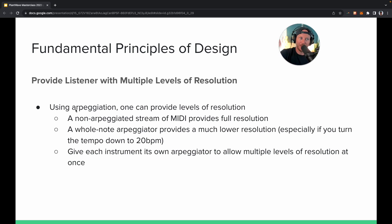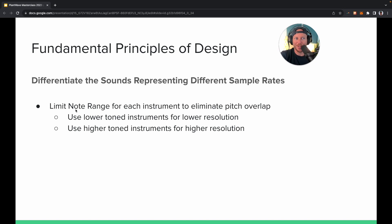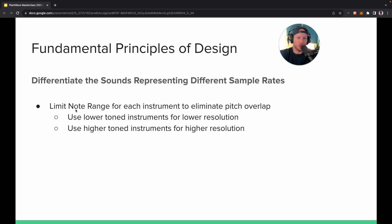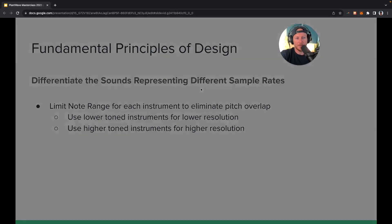Usually one of the instruments is the most literal translation of the data from the plant. We like to differentiate those sounds representing different sample rates — we use lower-toned instruments for lower resolution things, so maybe bass for something triggered once every 10 seconds, and higher-toned instruments for higher resolution things that play faster. If you think back to the space sonification, those little twinkly things were the higher resolution, higher-toned instruments, while the lower stringed instruments like cello and violin were playing the lower resolution, more gaseous space.